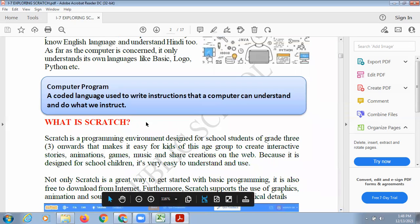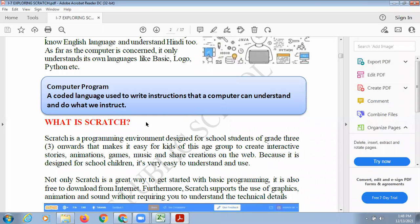What is a computer program? The instructions coded in a computer language which you write for the computer, so that the computer can understand what to do and how to do it — that is called a computer program. When you are explaining to the computer what to do and how to do it, that is called a computer program.